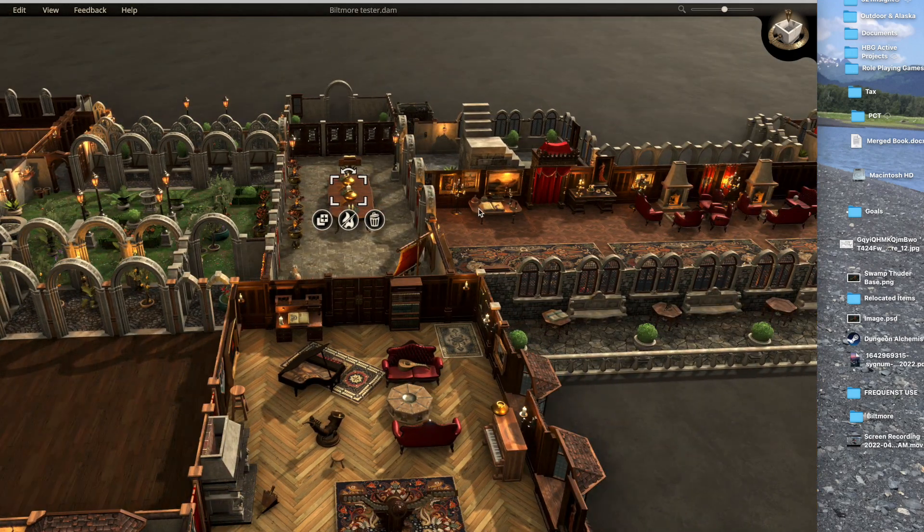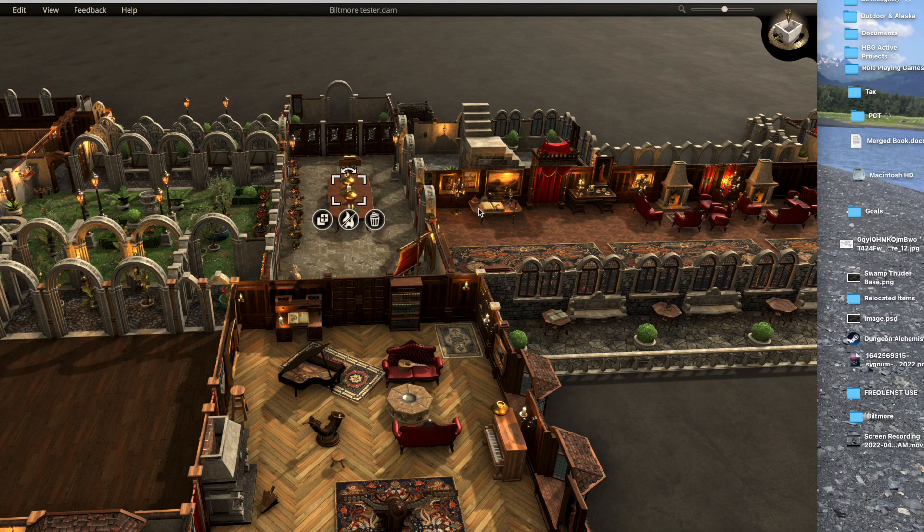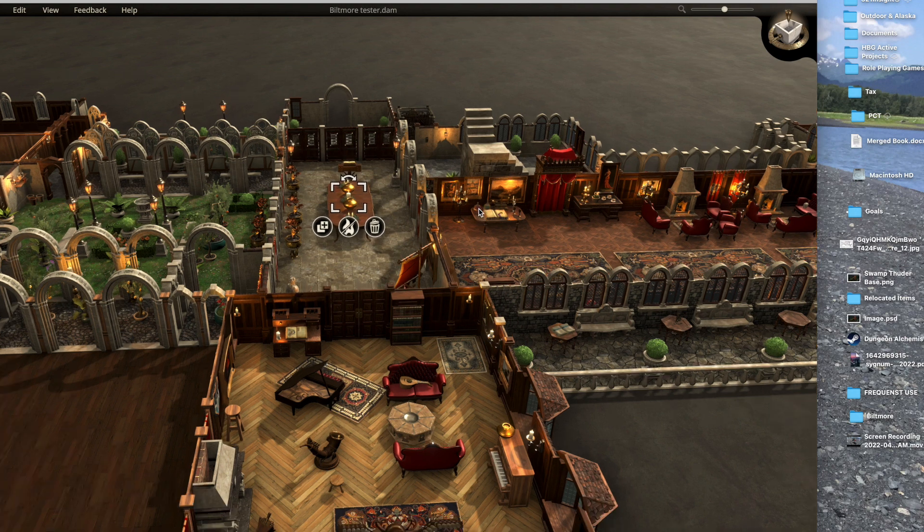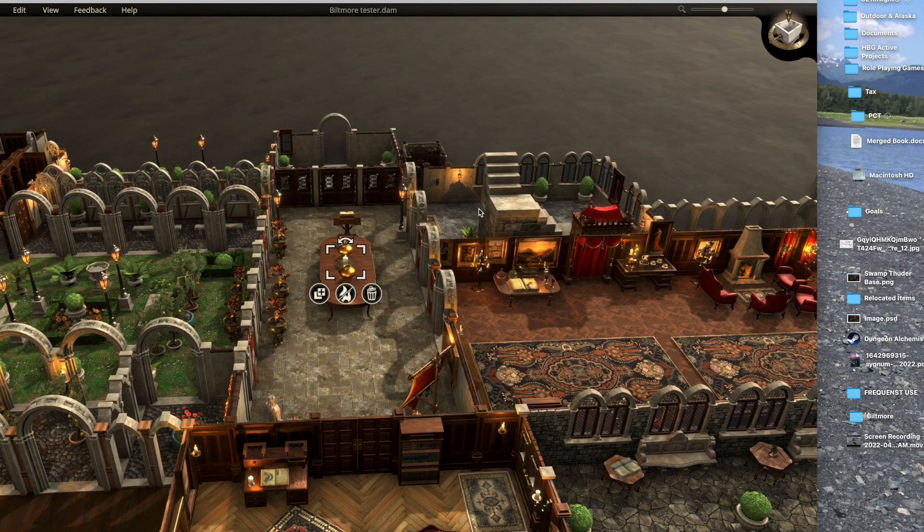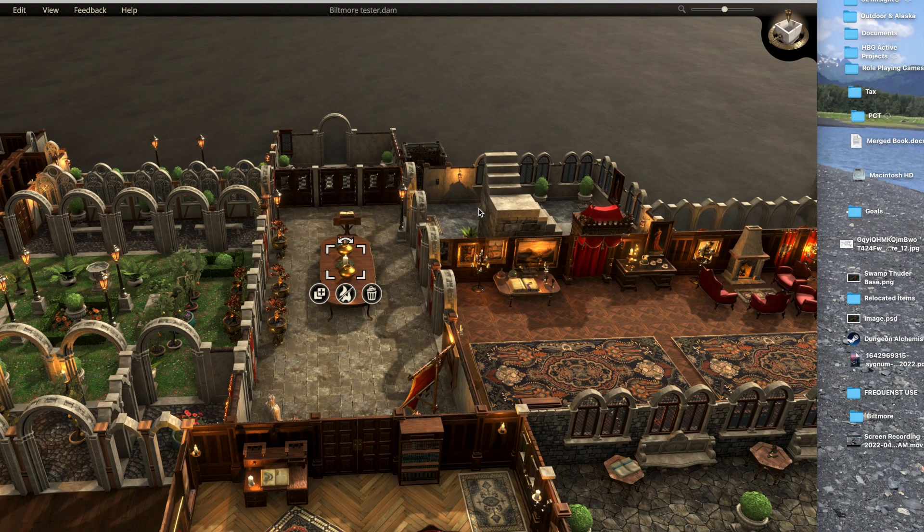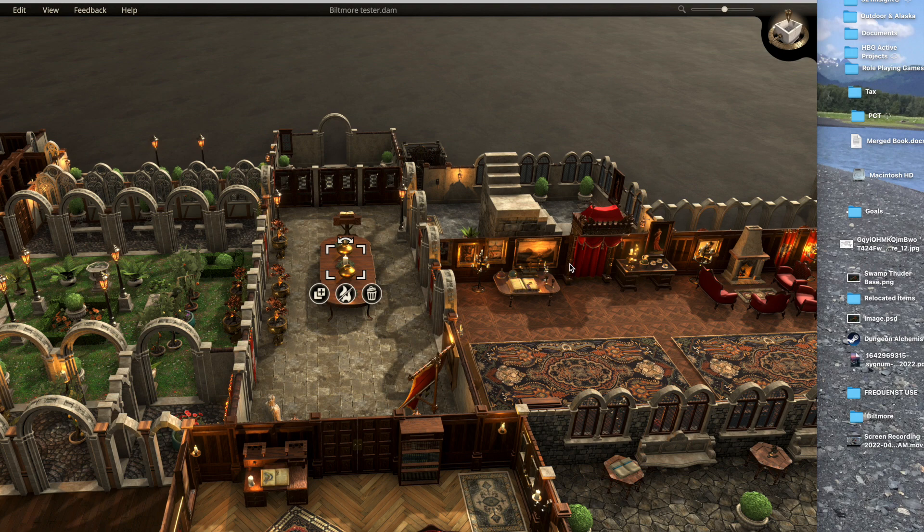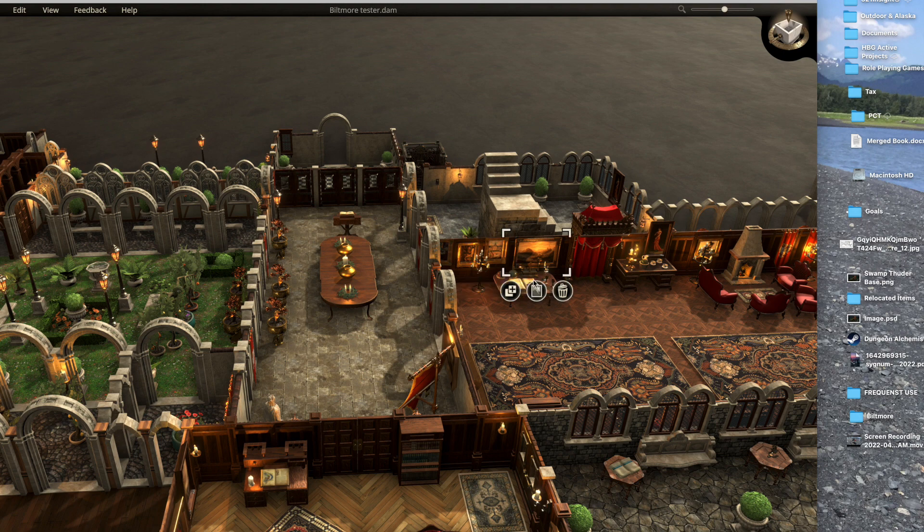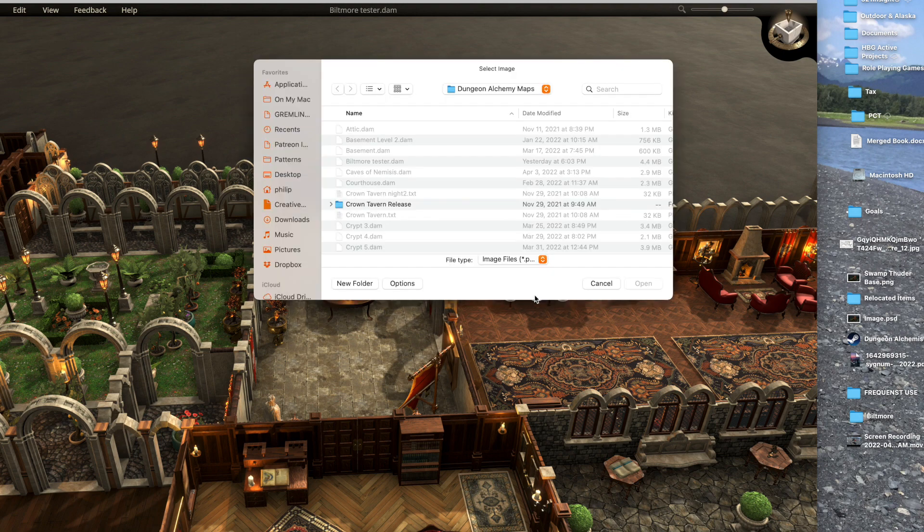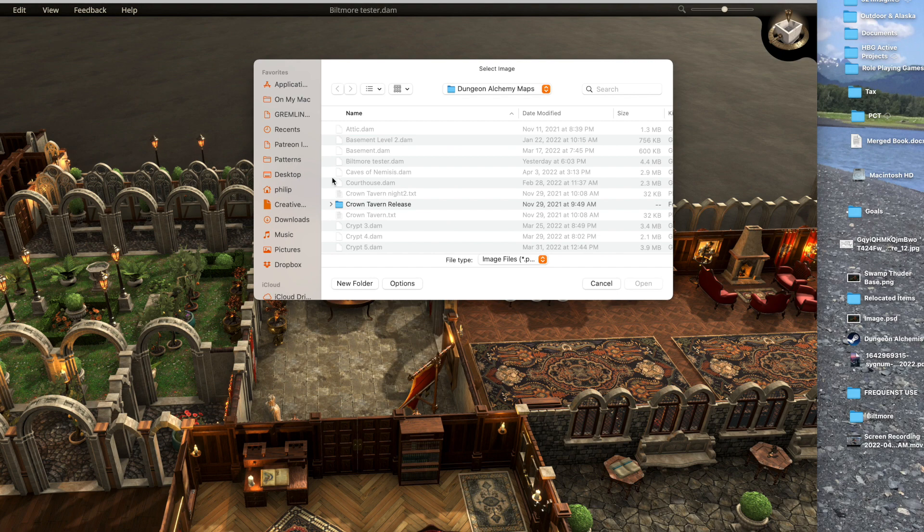The other thing I will show you that I've had a lot of fun with in Dungeon Alchemist, little tour here, is the paintings and stuff like this and I've actually gone in and found some of the original paintings that are part of the Biltmore house. Like this is actually, you can't probably see it, this one right here is actually a painting of the Biltmore house. But I can come over here, I can select the painting and I could go ahead and put almost anything that I wanted in there.